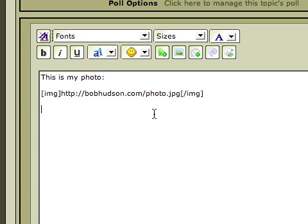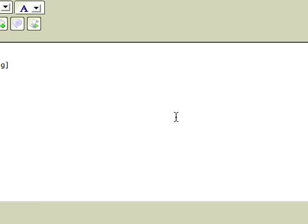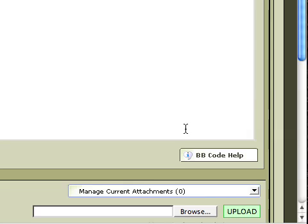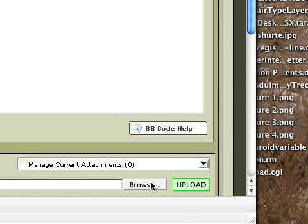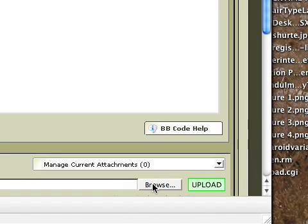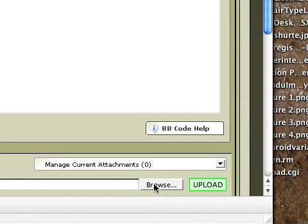And we're going to try another method for inserting photos. And this is actually uploading photos. So we'll go down here and you'll see a little section right below the text box that says Browse and Upload. So we click on Browse.